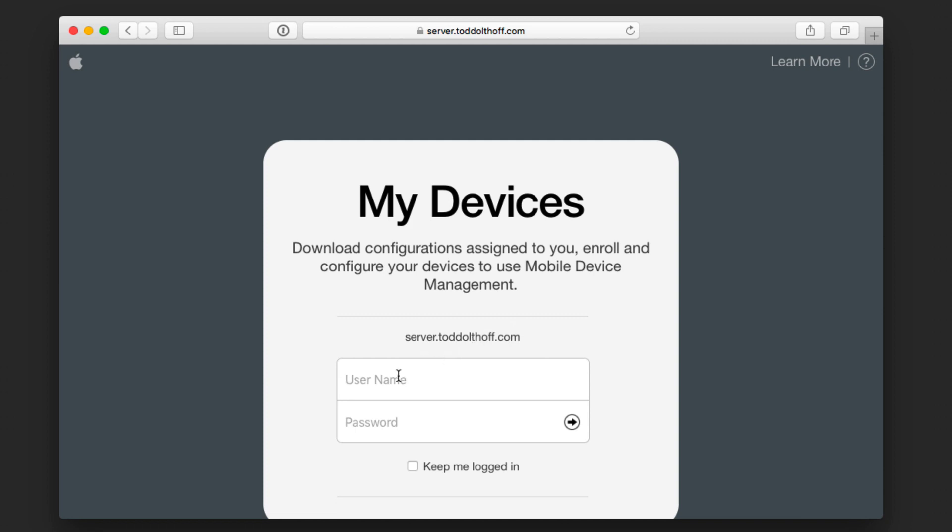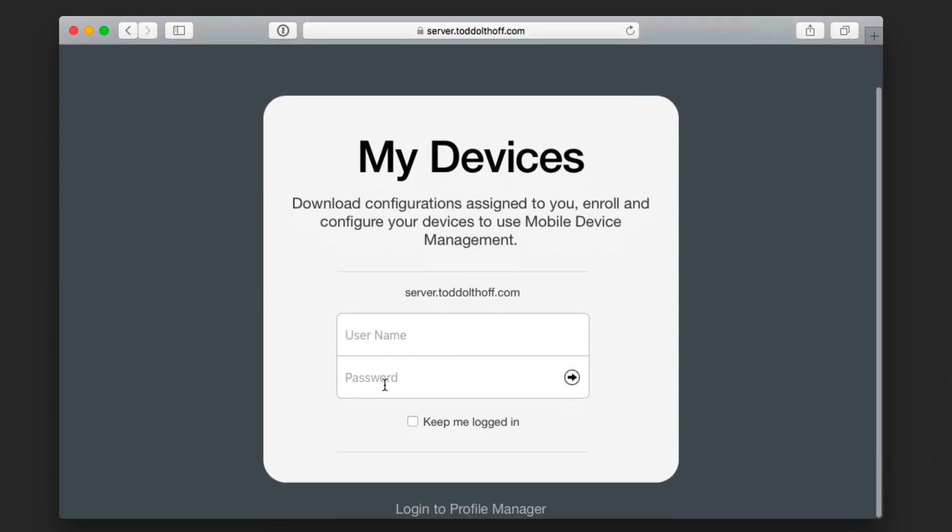As I said in the previous screencast, I would recommend that you just set up a generic user that you're going to use for the server so that you can put that username right in here and you can use it for all of the devices you're going to enroll. I mean, you can use the main server one as well. It's just up to you, but that is an option there as well.